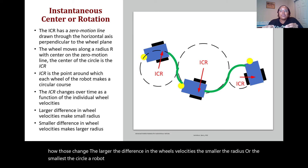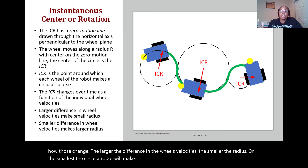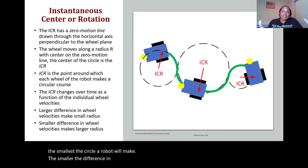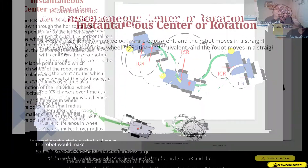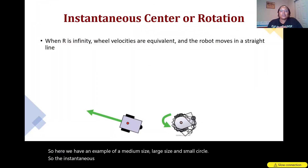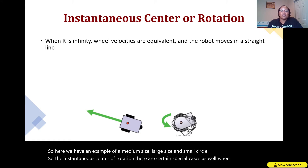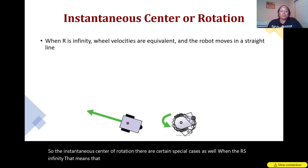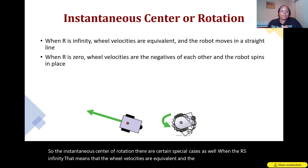Conversely, the smaller the difference in wheel velocities, the larger the circle or ICR radius and the larger the circle the robot would make. There are also certain special cases: when R is infinity, the wheel velocities are equivalent and the robot is moving in a straight line.